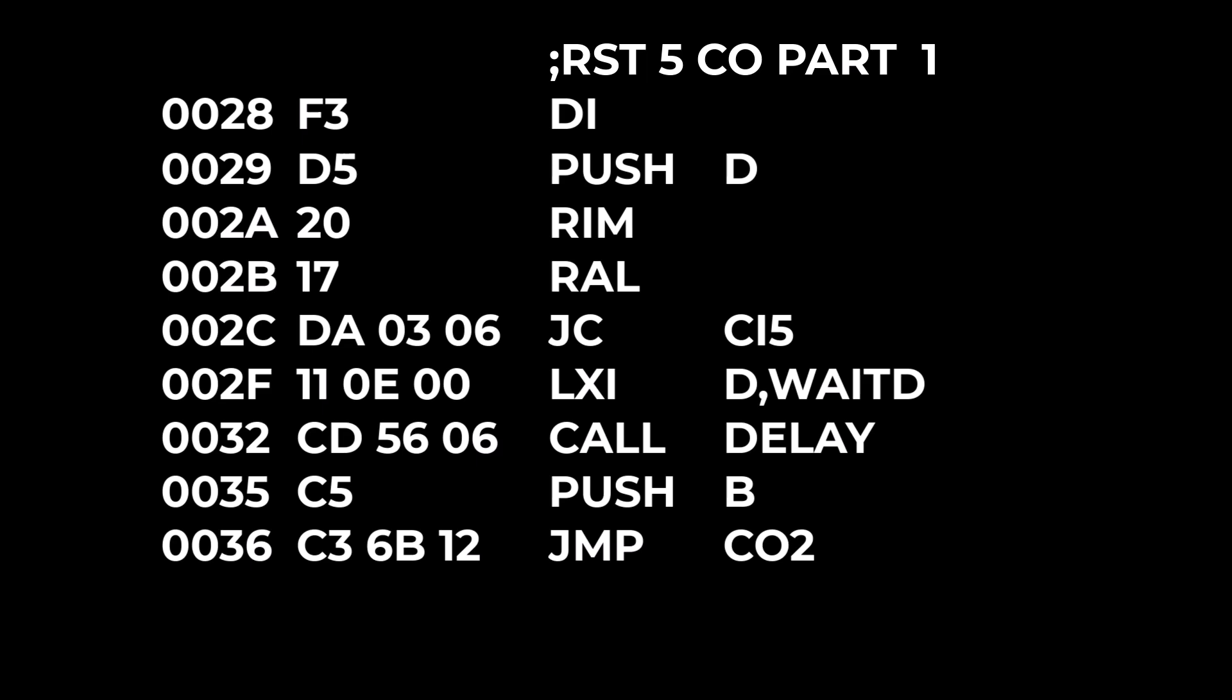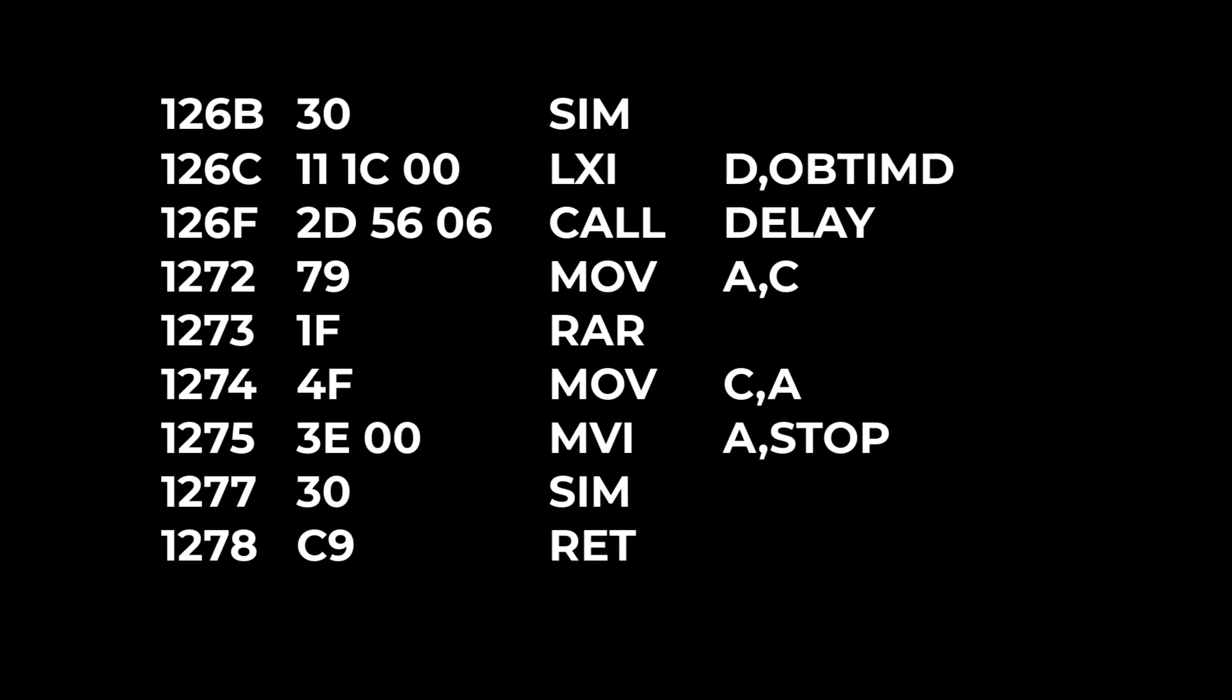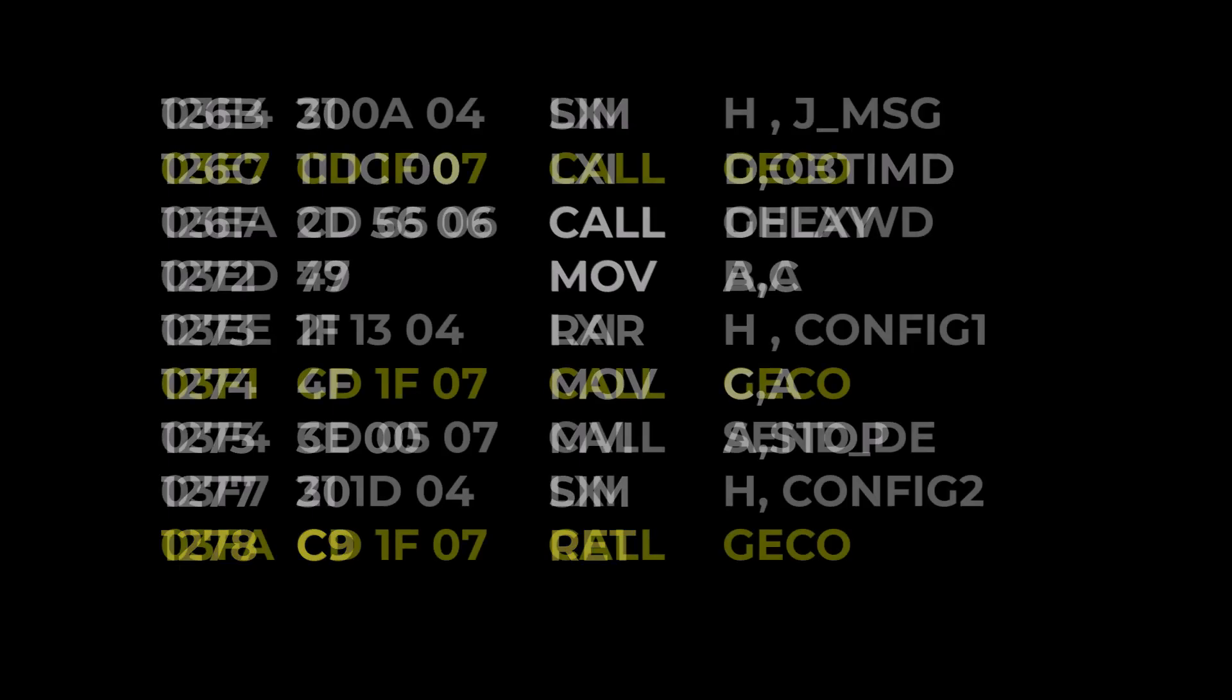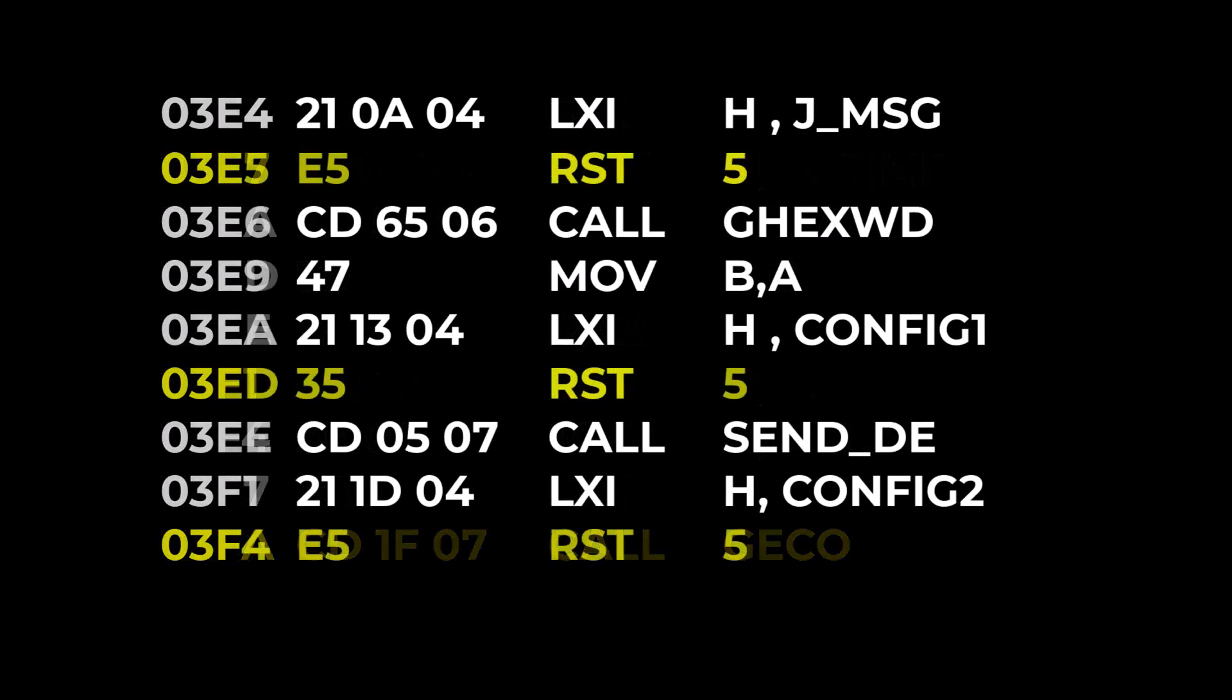Or maybe you can even fit all of the subroutine code in either the 8 bytes for that restart or you can use the 8 bytes for the next restarts if you're not using those. Since the stack was pushed by the restart vector instruction the subroutine just does a normal return. But each time that routine is called it saves two bytes by using the restart rather than using that call where you have to give it the address.